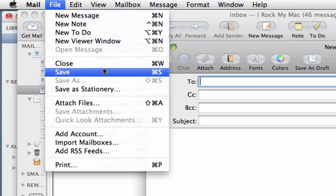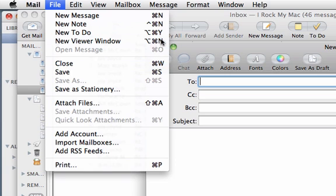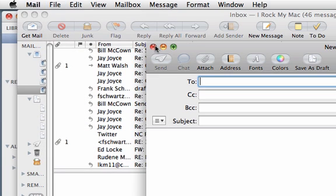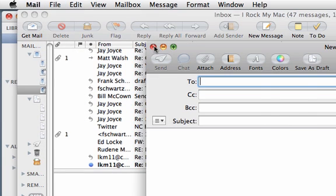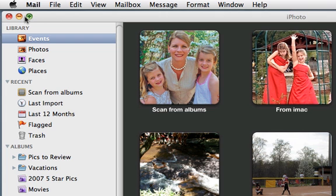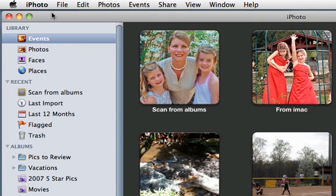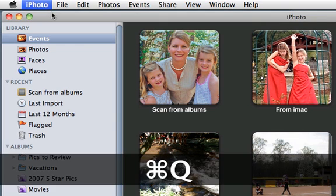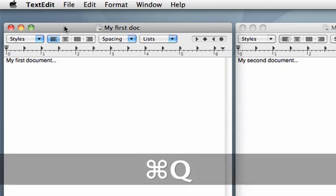So what I'm about to show you with TextEdit is not universal across all applications. But save and save as generally are universal across most applications. In iPhoto you're not doing those saves because you put everything into a library. So we'll quit iPhoto and we're back in TextEdit.